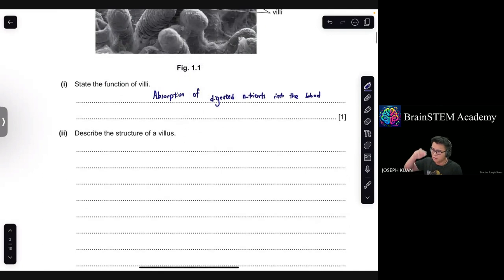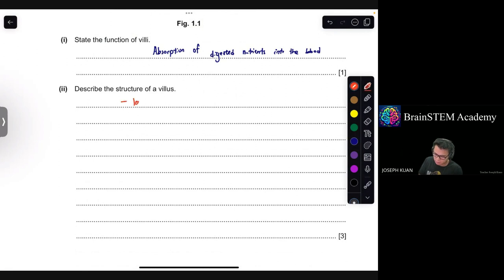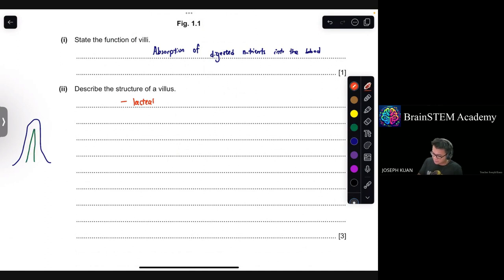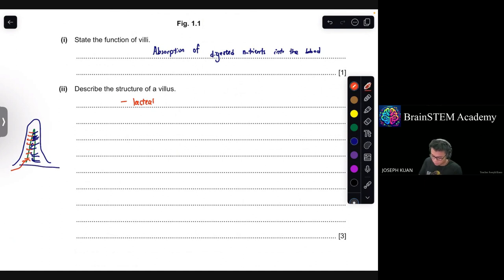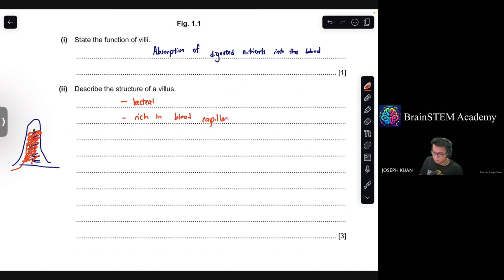The villus is folded. In terms of actual structure, there is a lacteal in the center. Let me draw a rough sketch. The center is a lacteal, and surrounding it are blood capillaries — it is rich in blood capillaries. It also has a large surface area due to its folded structure.